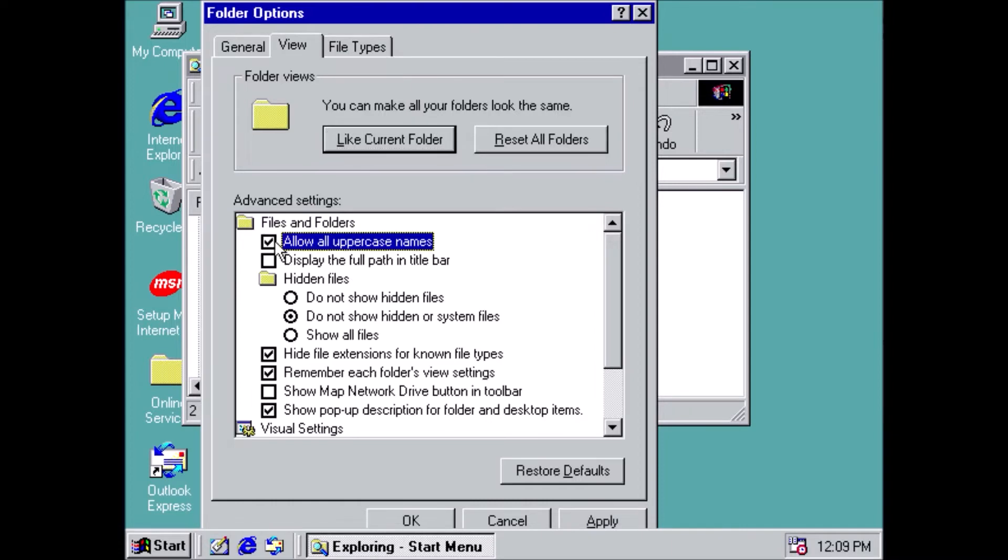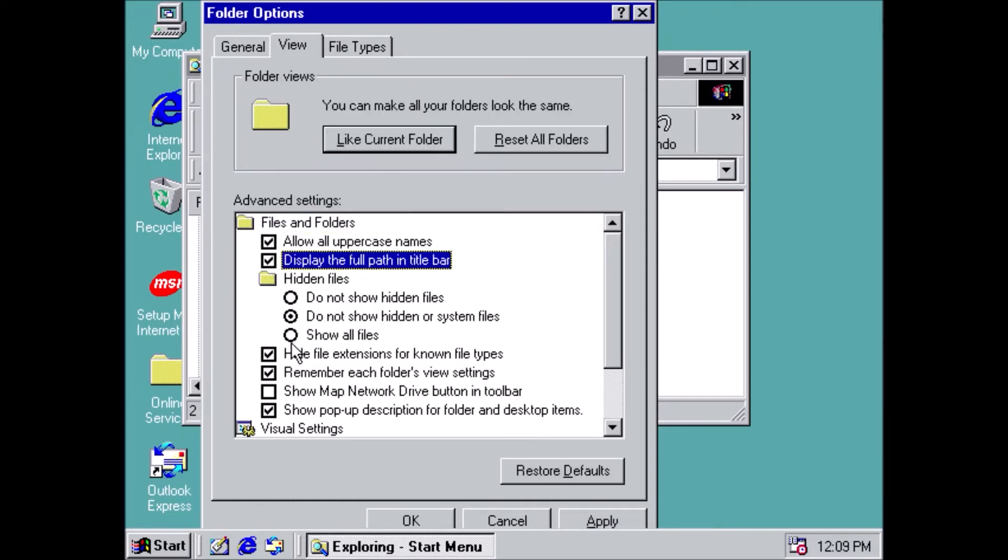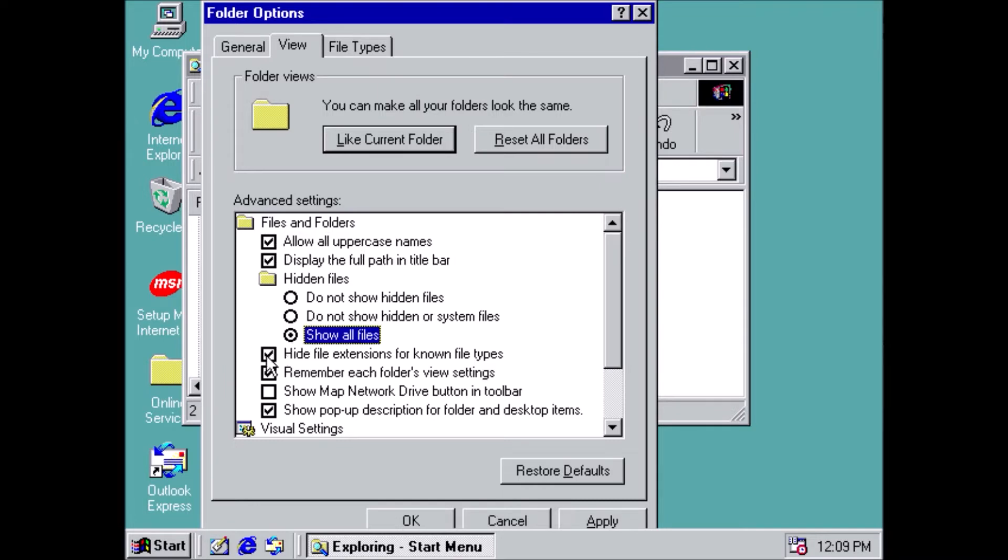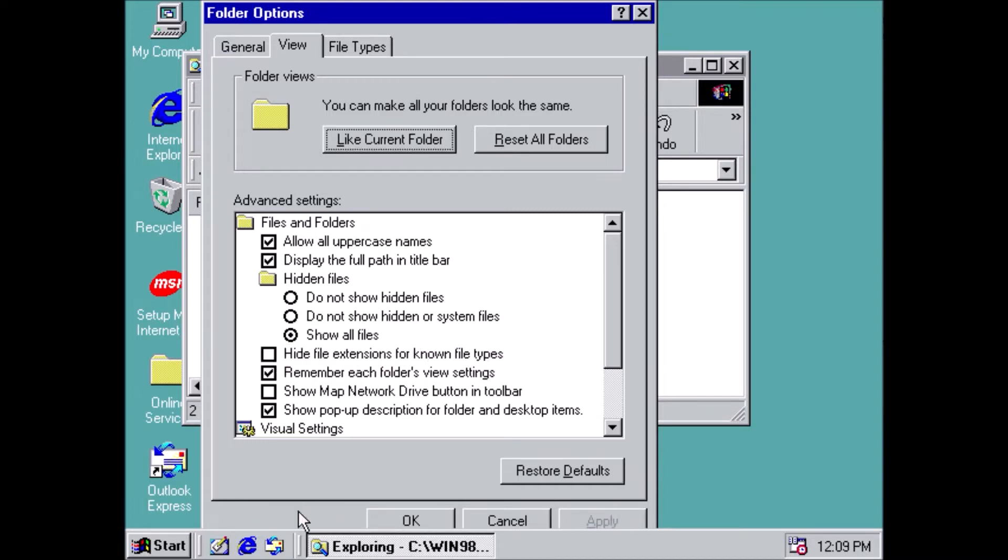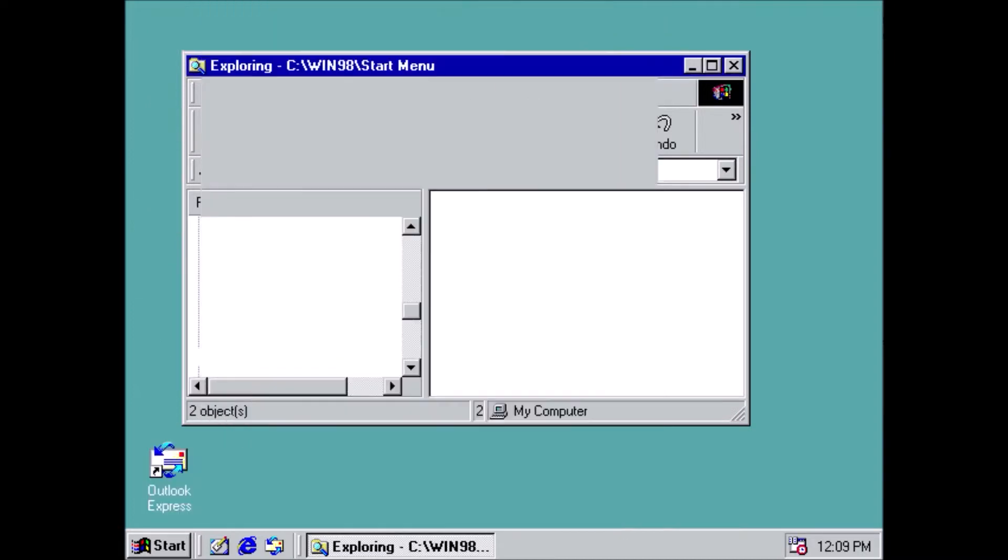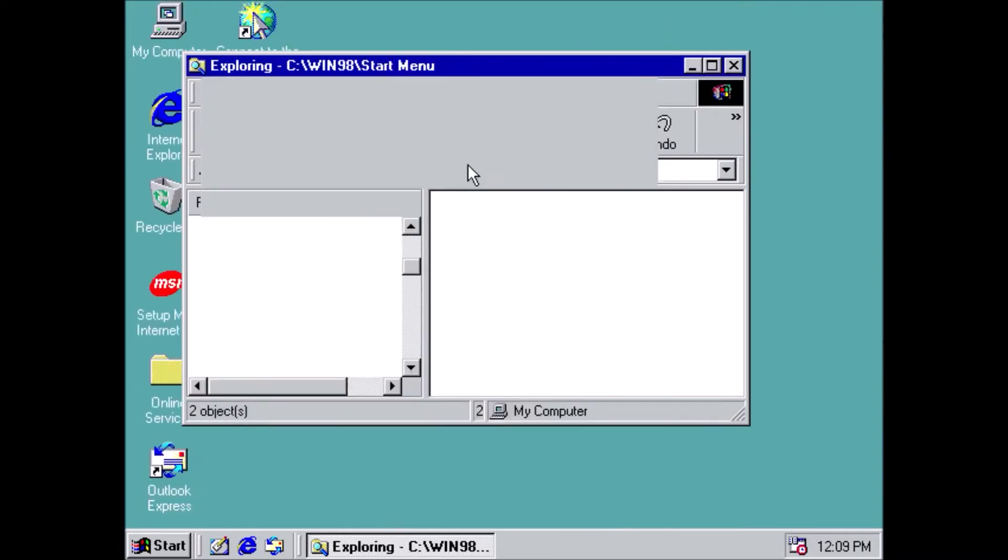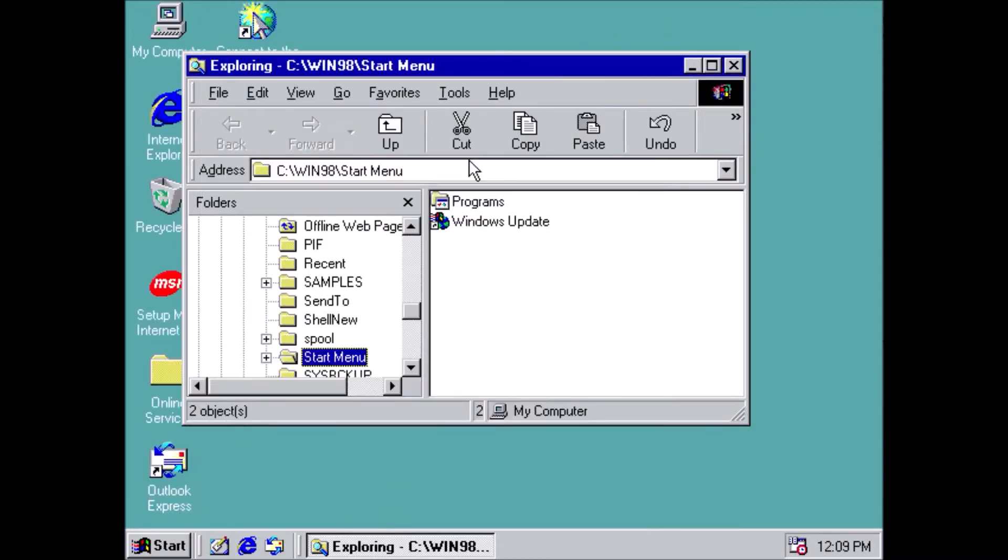Make sure that the following entries are marked: Allow all uppercase names, Display the full path in the title bar, Select Show All Files in the Hidden Files section, and uncheck Hide File Extensions for Known File Types.